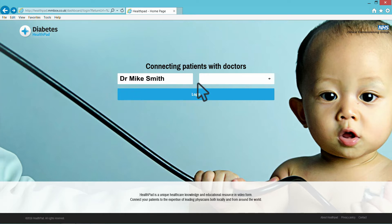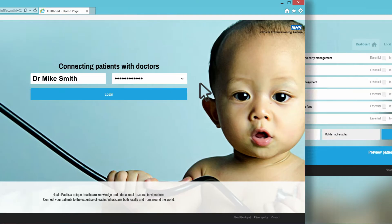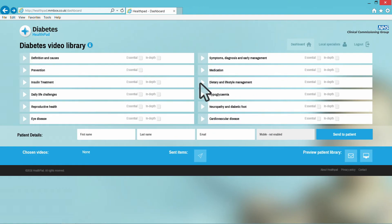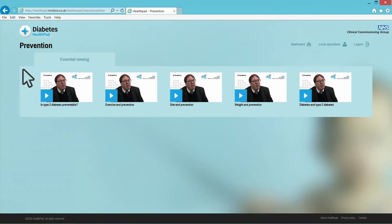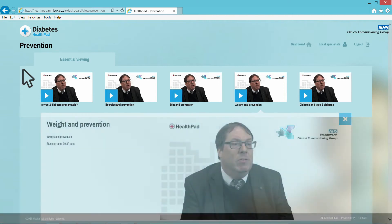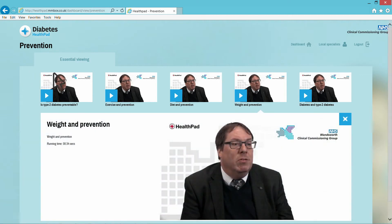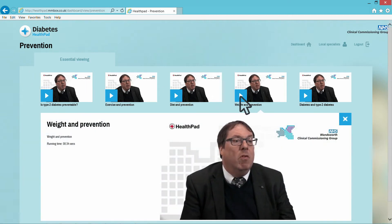Log into the system and you will see a collection of topics relating to aspects of diabetes. If you need a reminder of the content, it's always there for review. Each topic can contain up to 20 videos, all of which feature leading physicians.